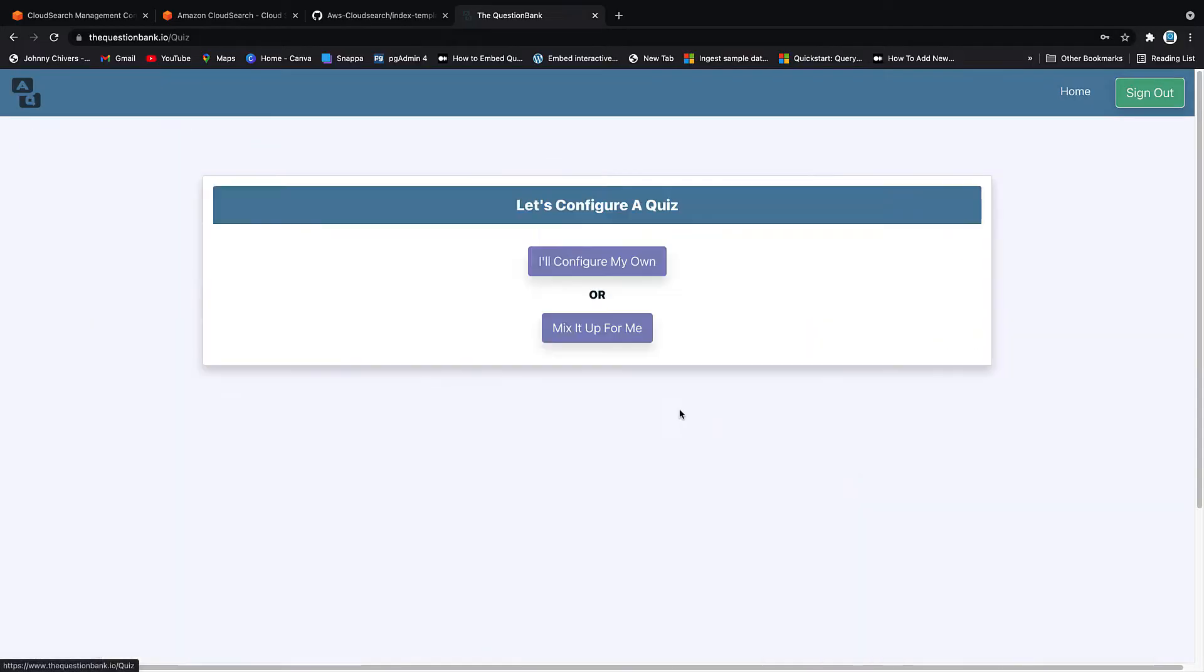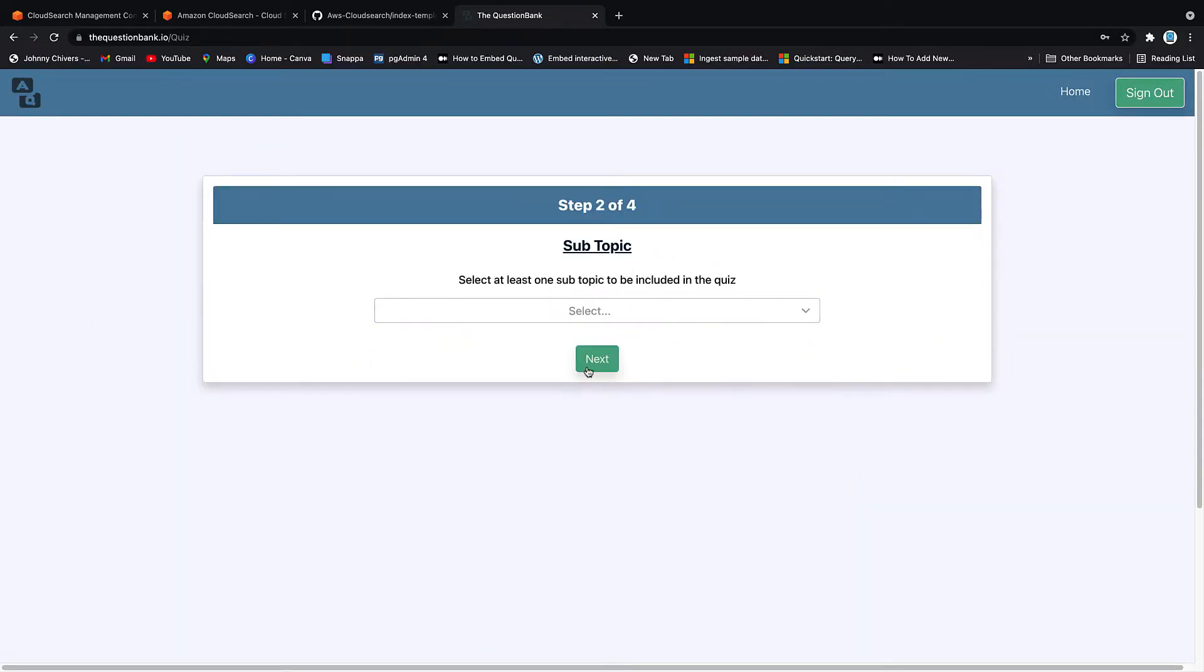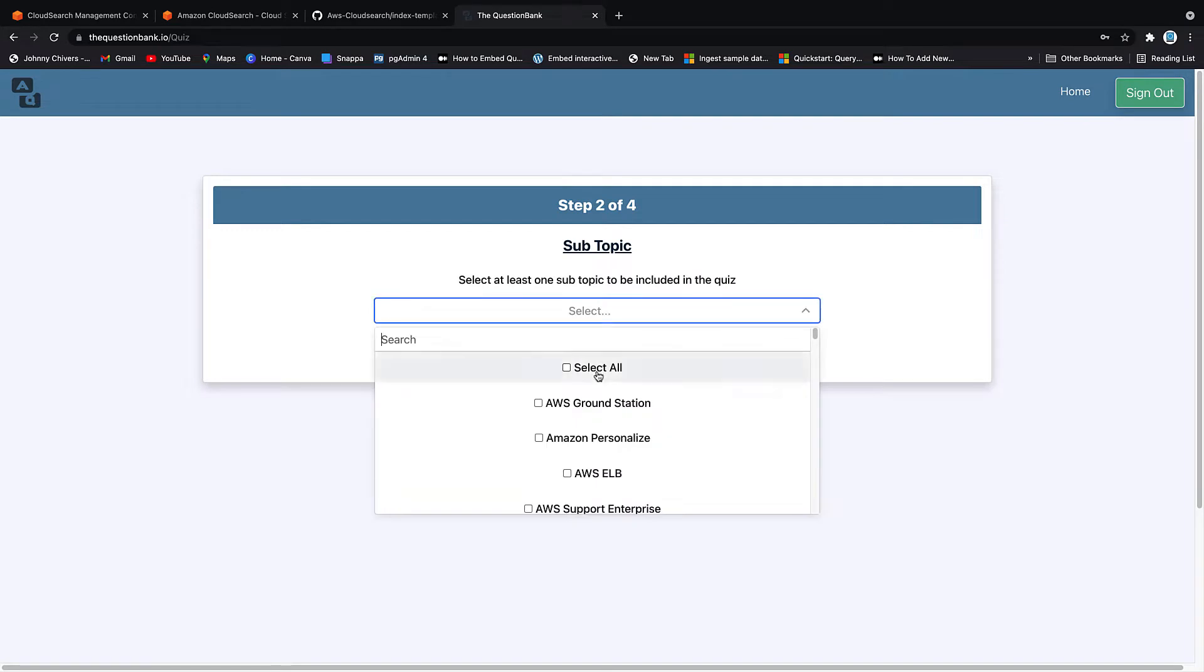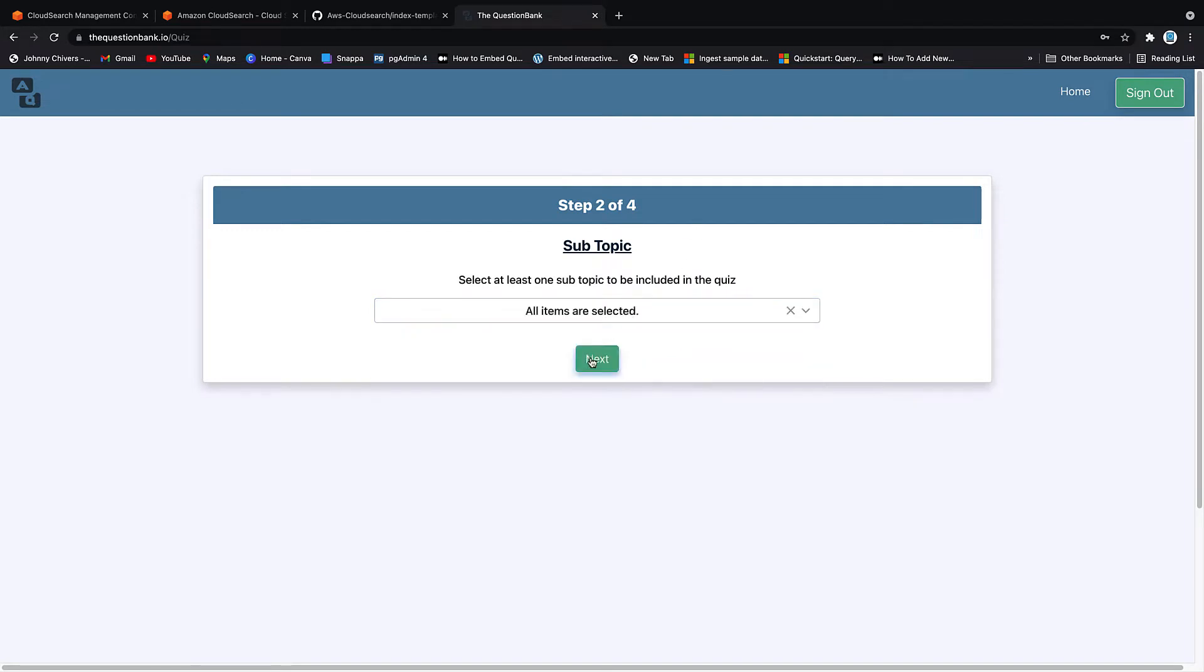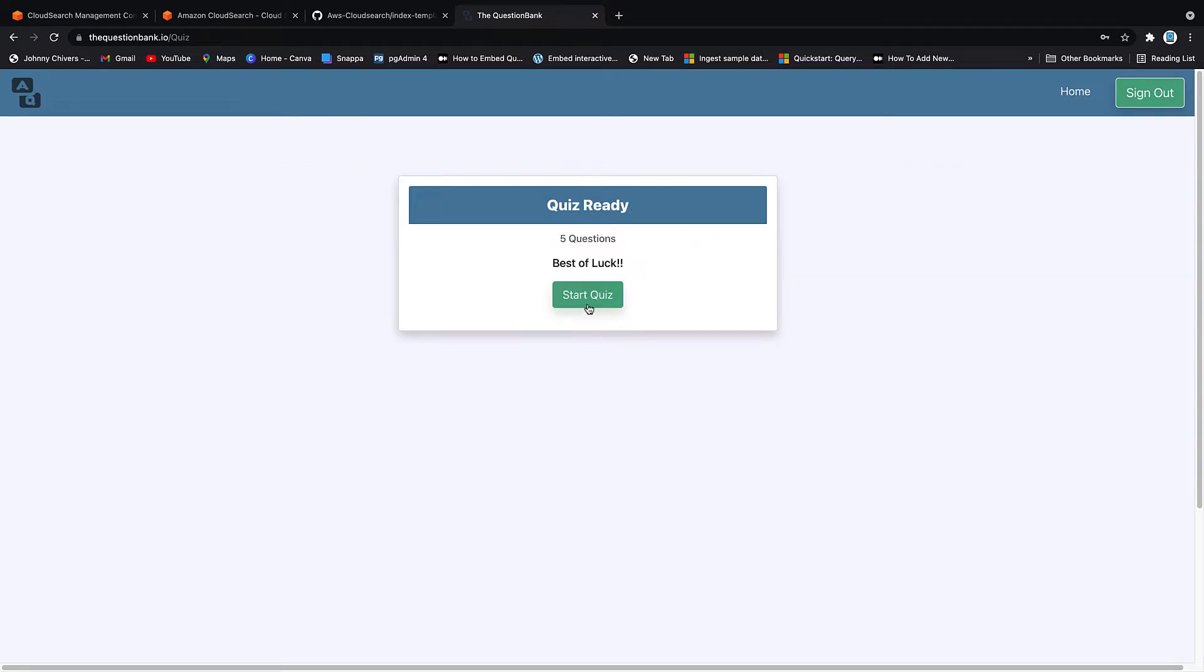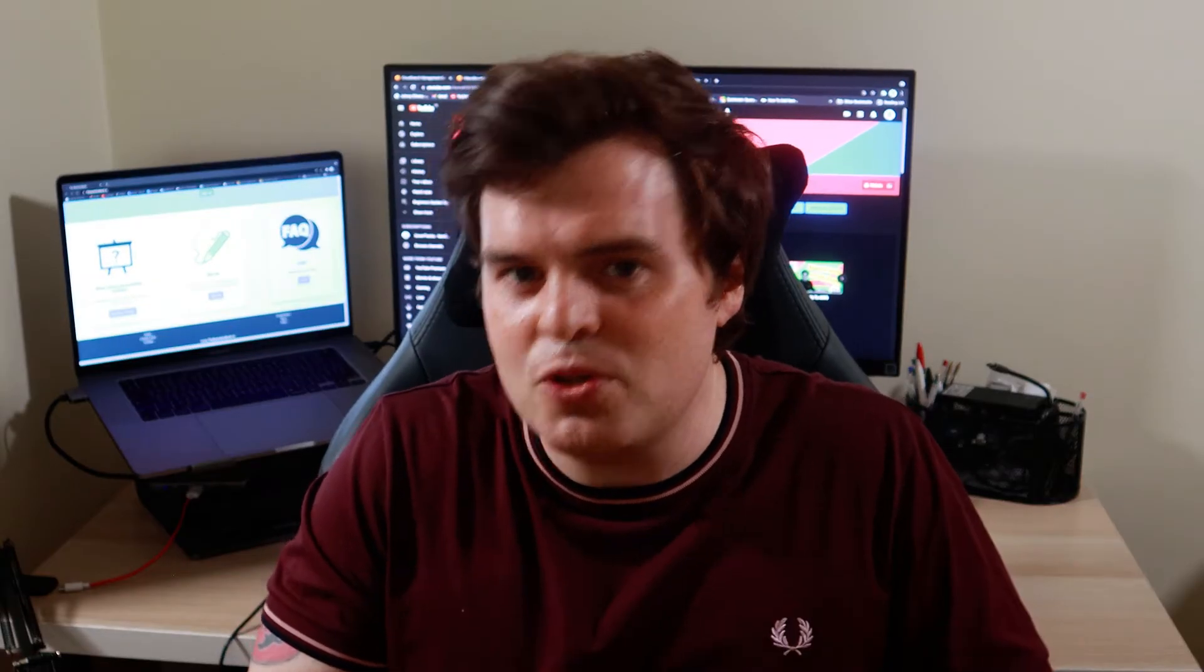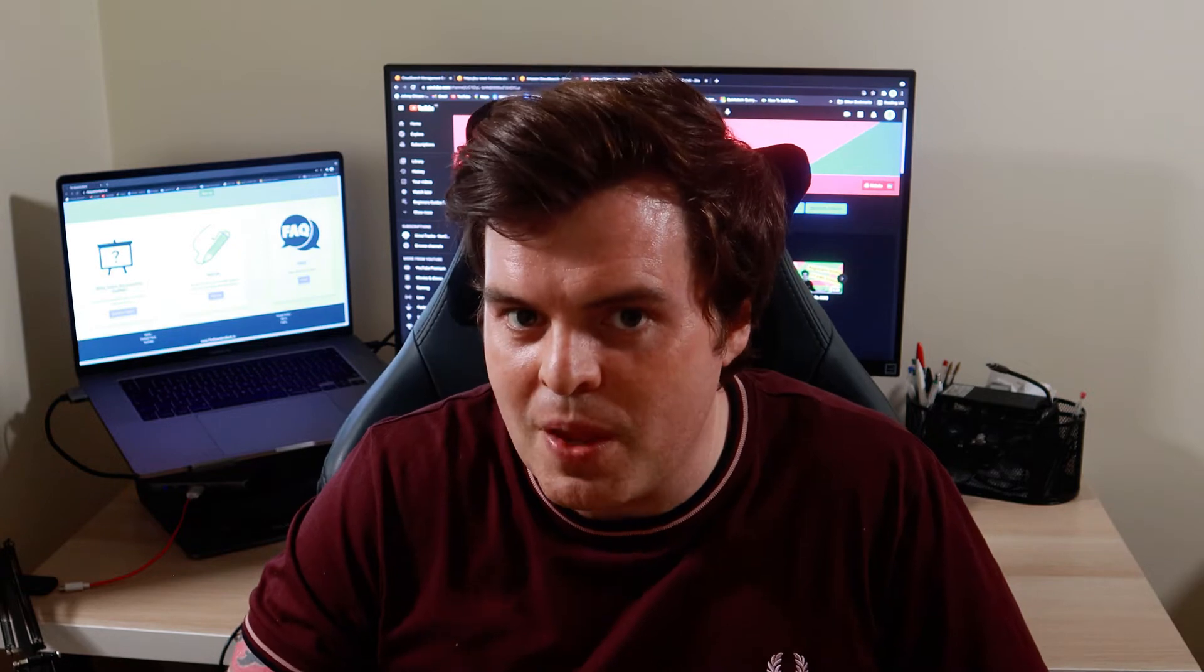The practical demo actually uses data off my website, thequestionbank.io. Thequestionbank.io is a website that I run for free. It contains questions in regards to AWS and other ICT qualifications that I put in or users submit and they pass a peer review process. Once they've passed the peer review process, they can be entered into quizzes that users take. And it's these questions we're gonna use today as part of this AWS CloudSearch demo.